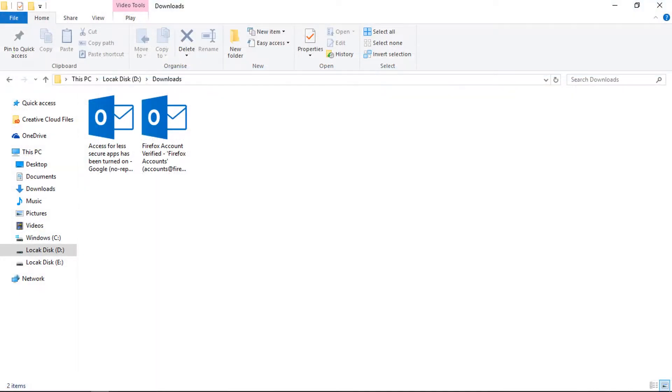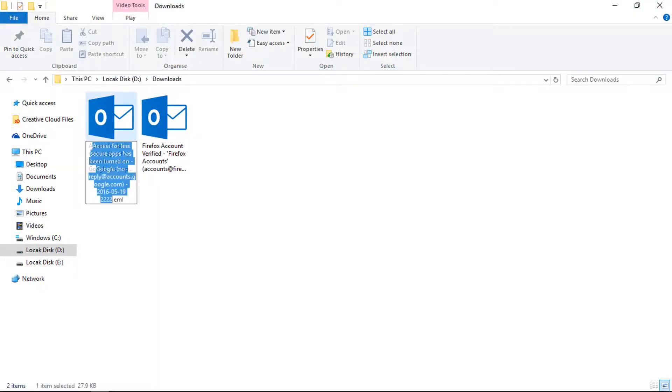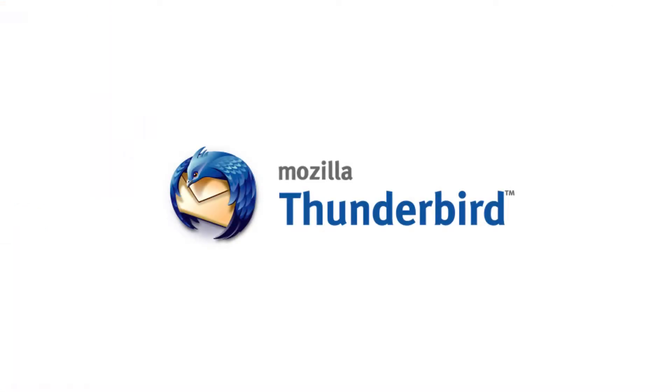Now check output. The saved file format is EML. Thunderbird only provides saving format as EML.